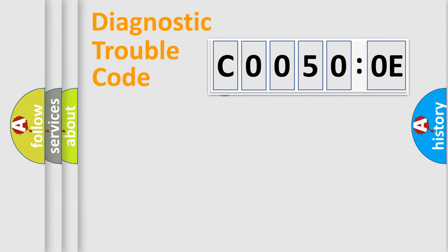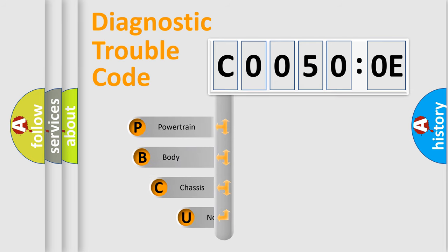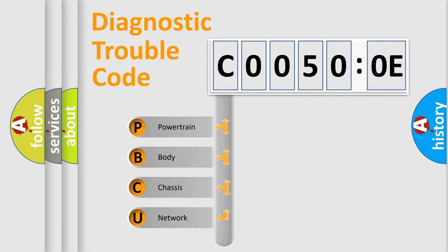First, let's look at the history of diagnostic fault code composition according to the OBD2 protocol, which is unified for all automakers since 2000. We divide the electric system of automobile into four basic units.